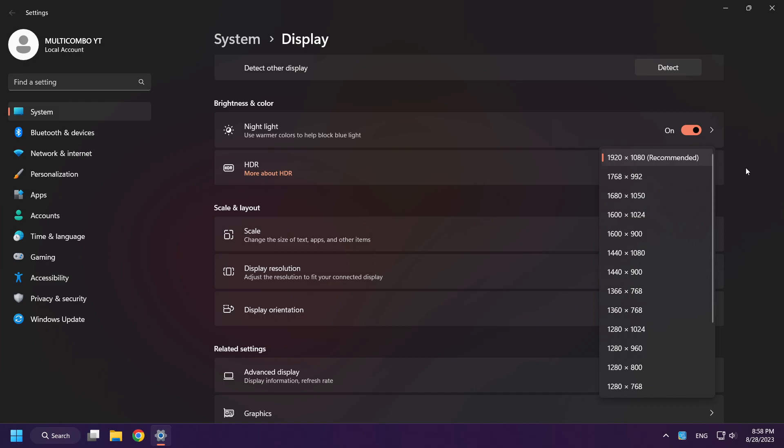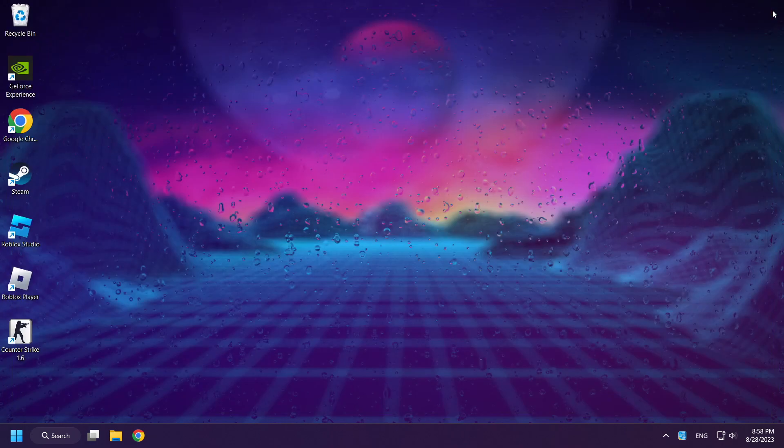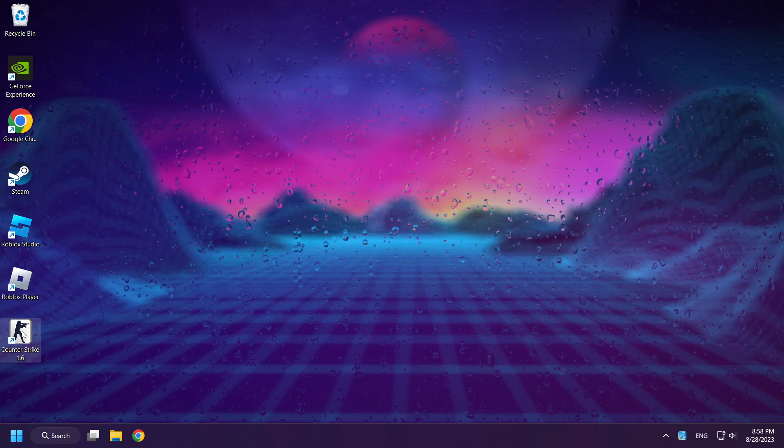So I change it to this. Close Window and start Counter-Strike.